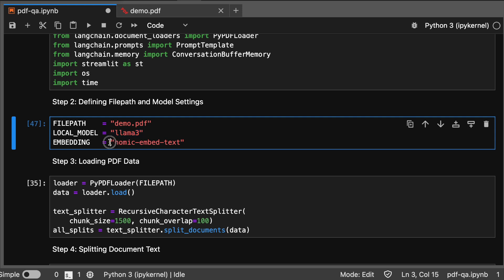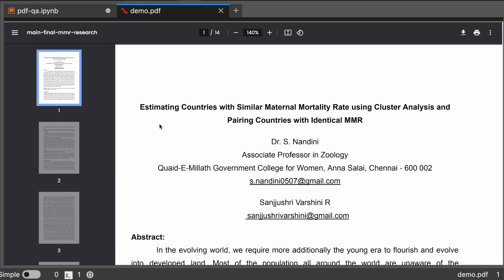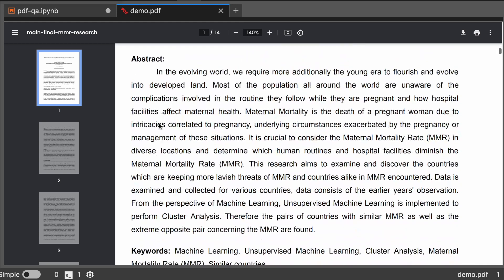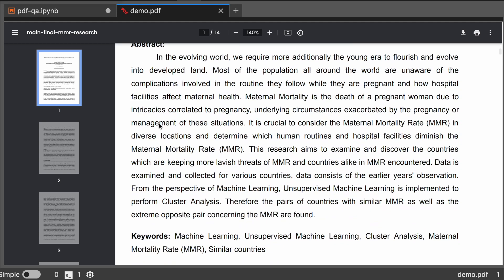You need to mention your PDF file path here and model name as Llama 3 and nomic-embed-text for embeddings. I am using a PDF of my own research that is estimating countries with similar maternal mortality rate using different clustering analysis methods and pairing countries with identical MMR. This is one of my research aiming to reduce maternal mortality rate globally.